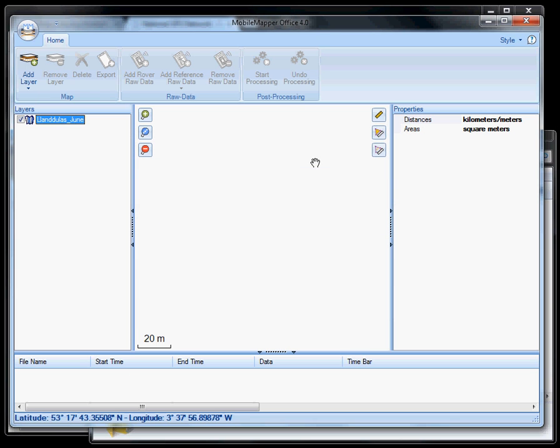And now we've got a blank mobile mapper office project, and we're going to import our data. Now it's very simple, much simpler than the previous versions of mobile mapper office, where you had to use your transfer facility to convert data. This we can just pull data off the GPS, copy it onto your hard drive, and then immediately bring it into mobile mapper office 4.